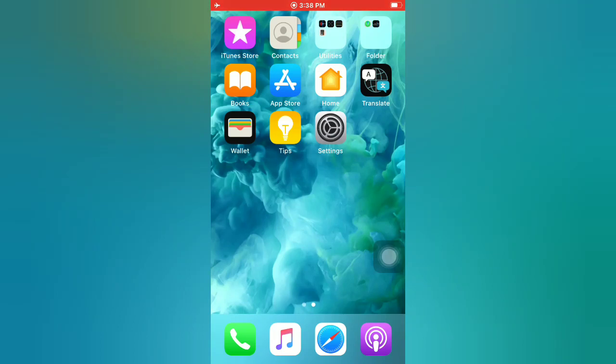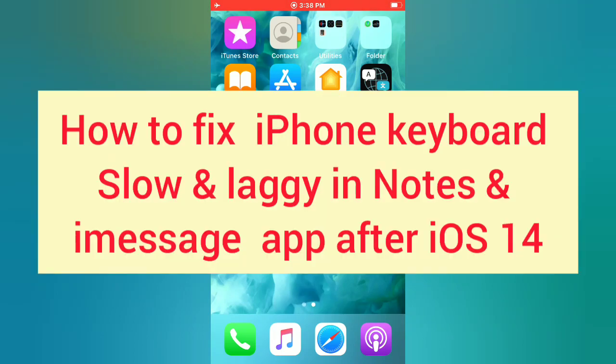Hello guys, welcome back to my channel. In this video, I will show you how to fix iPhone keyboard slow and lagging in notes and iMessage after iOS 14.